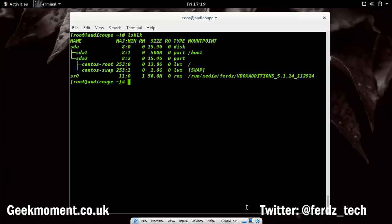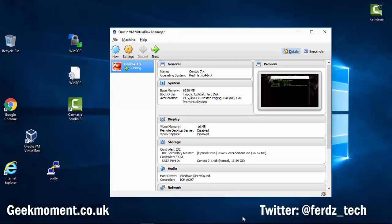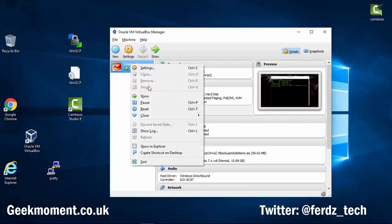Let me go back to VirtualBox. You can do this with the virtual machine still running — right-click on CentOS and go to Settings.